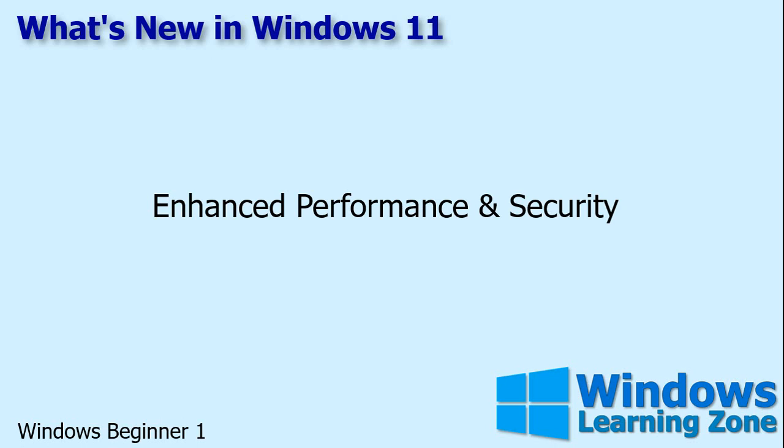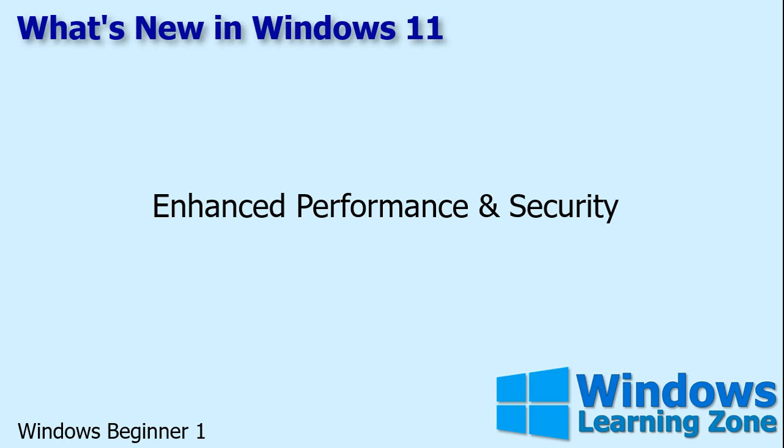Now, of course, they say this with every new Windows version, but Windows 11 is designed to be more efficient and secure than Windows 10. It uses less memory and CPU power and it's got a number of new security features. Of course, Windows 11 is supposed to start up faster and give you better battery life for your laptop. I have not tested these myself, but that's what several articles that I've read have said.